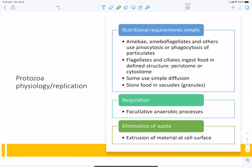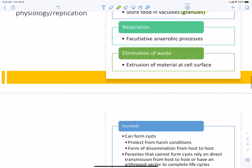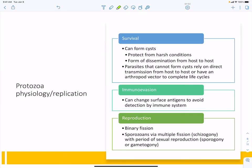For nutritional requirements, amoebas use pinocytosis to drink their environment, and some use phagocytosis to engulf larger material. Flagellates and ciliates take food into defined compartments and store it in vacuoles or granules. These protozoa are facultative anaerobes, so they can live in aerobic and anaerobic environments, and they eliminate waste by excreting it from their cell surface. Protozoa that cannot form cysts typically require an arthropod vector as an intermediate host, resulting in complex life cycles involving both a human cycle and an arthropod cycle — malaria is a prime example.